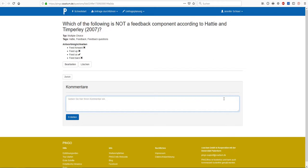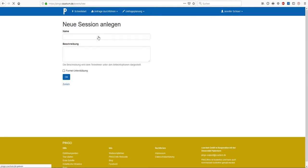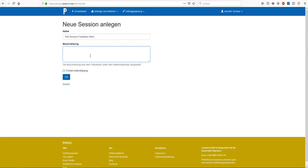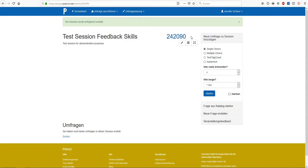Now, if you want to post this question to others you'll have to click on conduct survey and create a new session. First you need to give a name to your session, for example test session feedback skills. Besides, you should enter a description, such as test session for demonstration purposes. And afterwards you click on OK. Your survey session is still empty at this point, but you can already see the code that you have to distribute to your participants. Your students need this code in order to take part in the survey by entering it on the Pingo website.